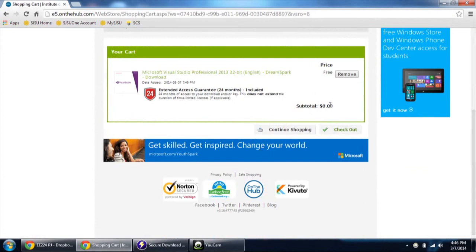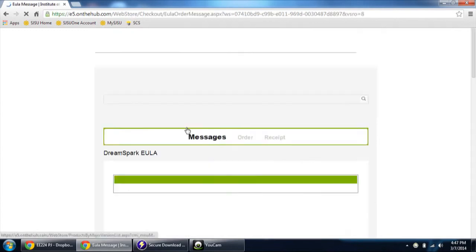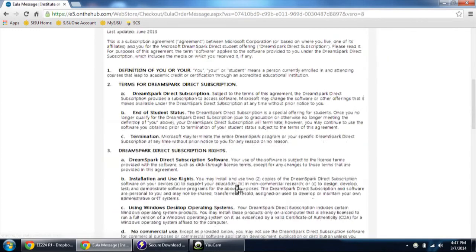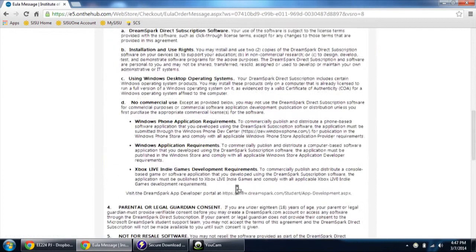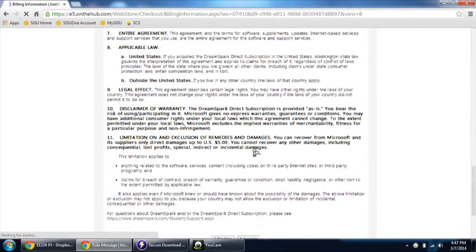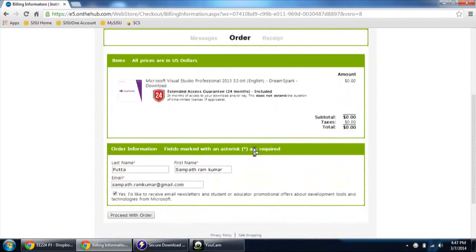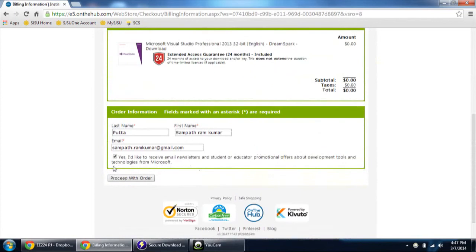See the total price is zero dollars. Click checkout. If you want to add, click continue shopping and add whichever you want. Finally it will give you the agreement page. Click I accept. And then proceed the order.